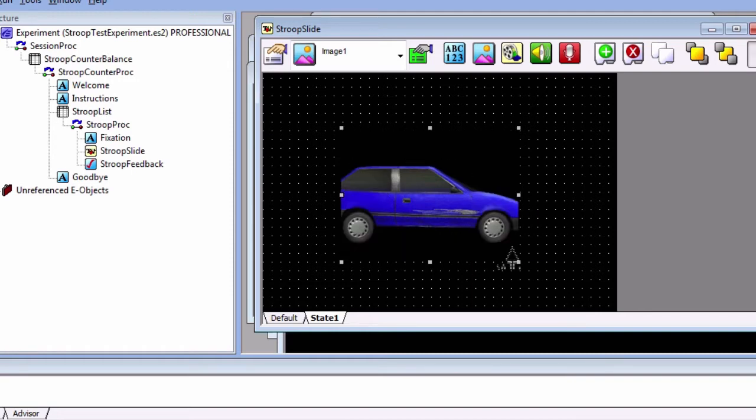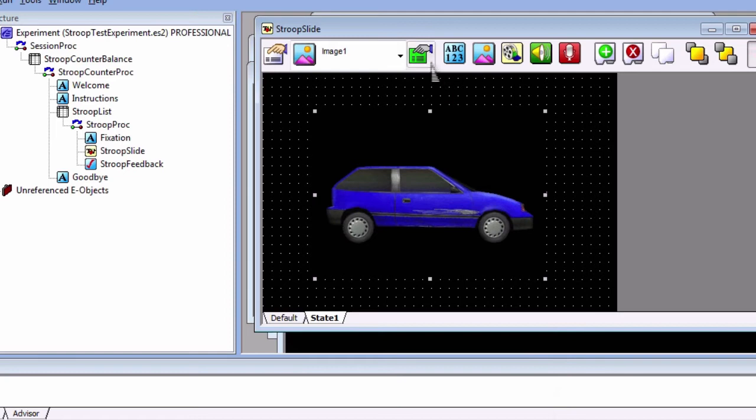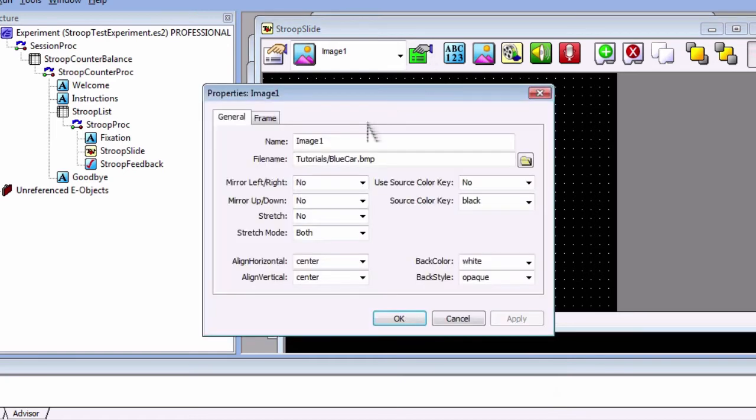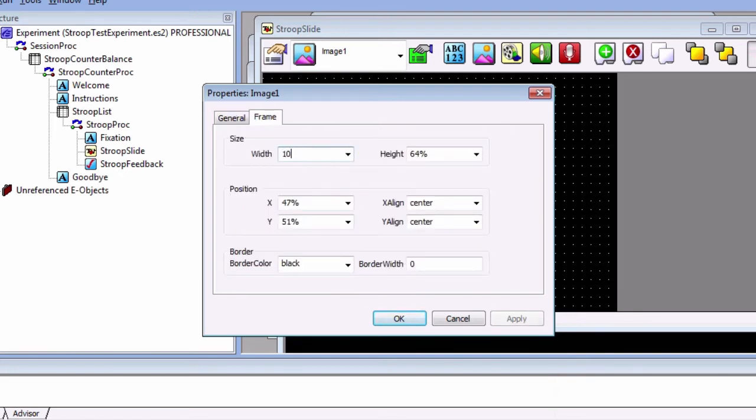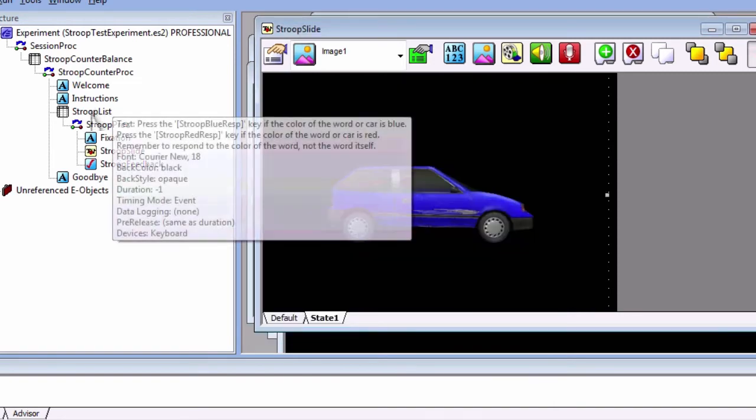Or we can go back to the sub object properties and expand the frame to 100% so that it covers the entire background. Also change the back color property to black for consistency between the image background and the slide background. Here I am also going to set the width and the height to 100%. Now open stroop list.